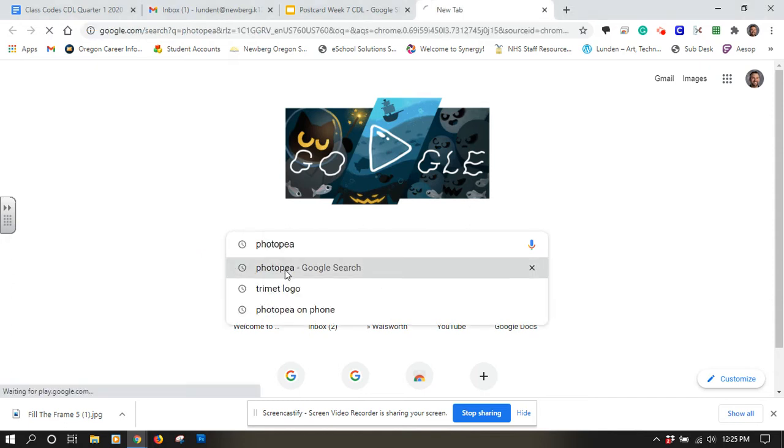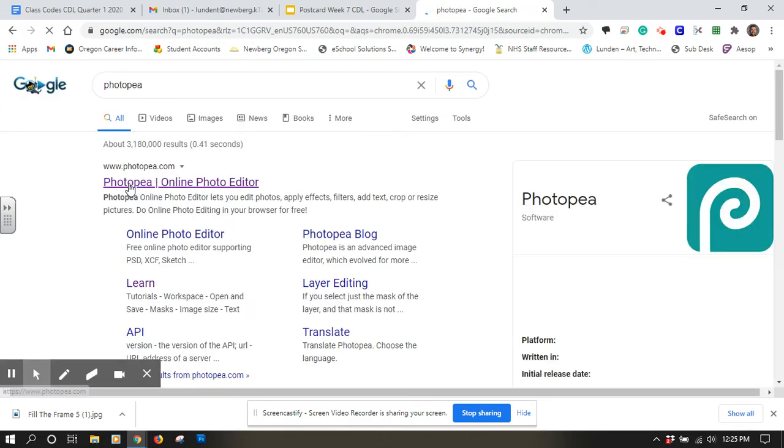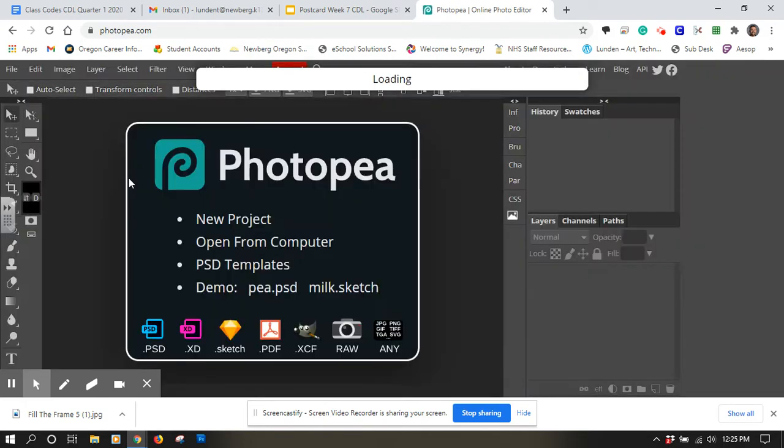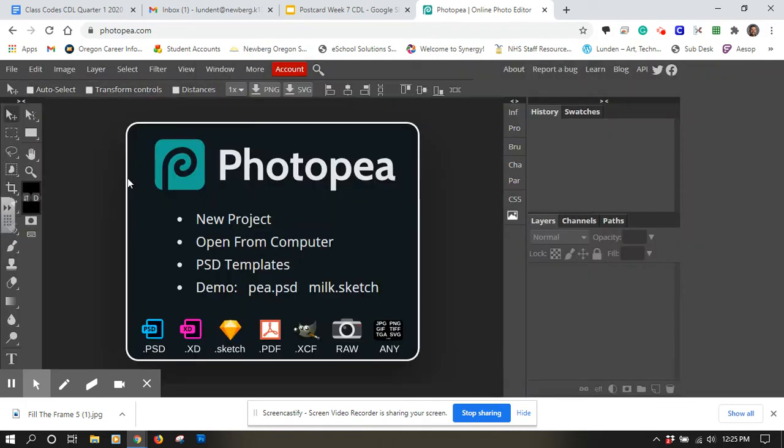So again, I'm just going to use Google to search for Photopea. There it is, first one on there. I'll click on it. It'll bring me to the very first page.